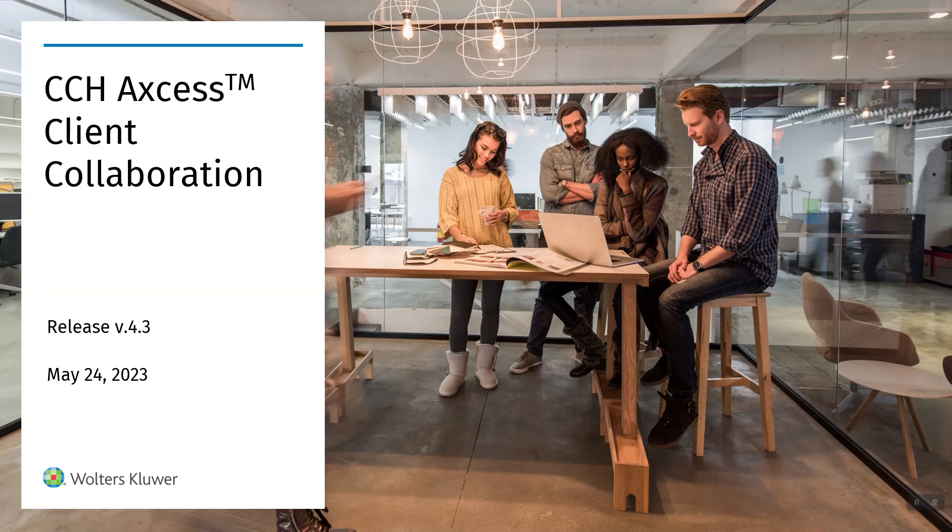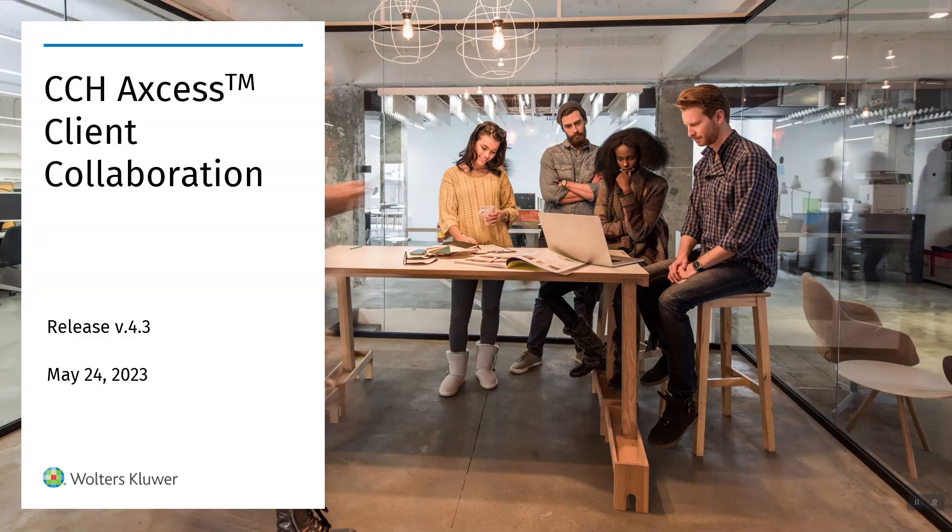With this view, not only will you be able to see the same thing they see, but you will be able to take action such as upload documents on their behalf, add a new request item, or even delete request items that you no longer need. So let's see how it works.